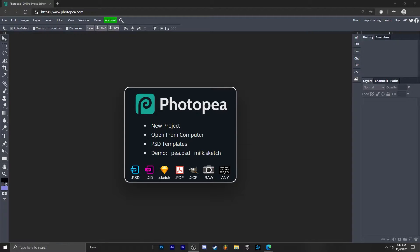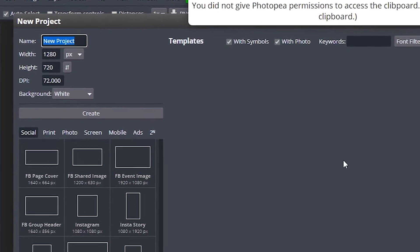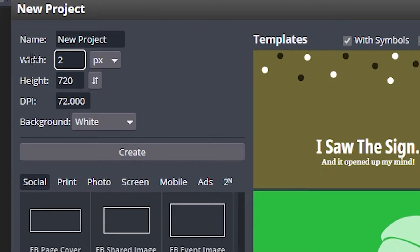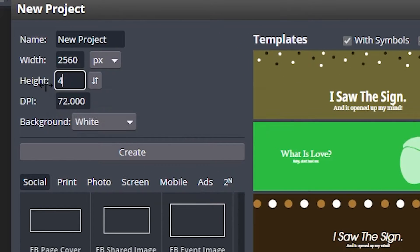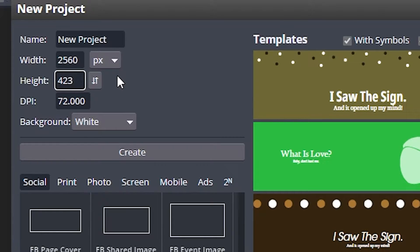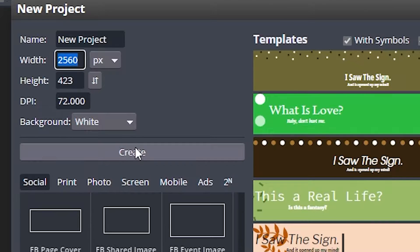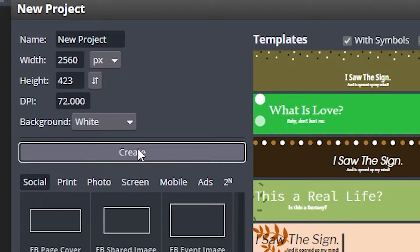Okay, so the first thing we're going to do is go to new project, change the width to 2560 by 423. We will change this later on to 2560 by 1440 so it'll work with YouTube, but for now we're going to use these dimensions because it'll help us when we're making our banner.